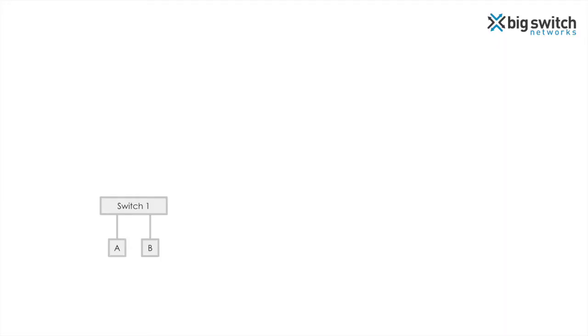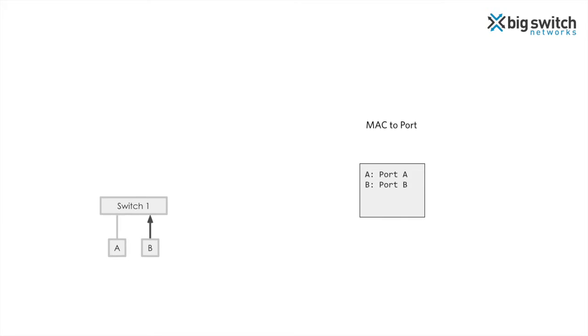Ethernet switches learn endpoints from incoming packets. This is called MAC address learning. Here we have a switch with two endpoints A and B attached to it. When A sends a packet, the switch learns that A can be reached through port A. Similarly, when B sends a packet, it learns that B can be reached through port B.